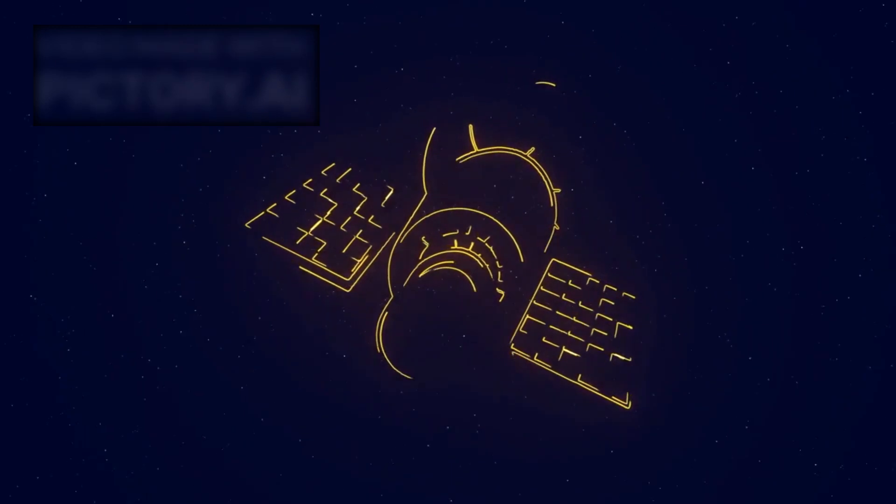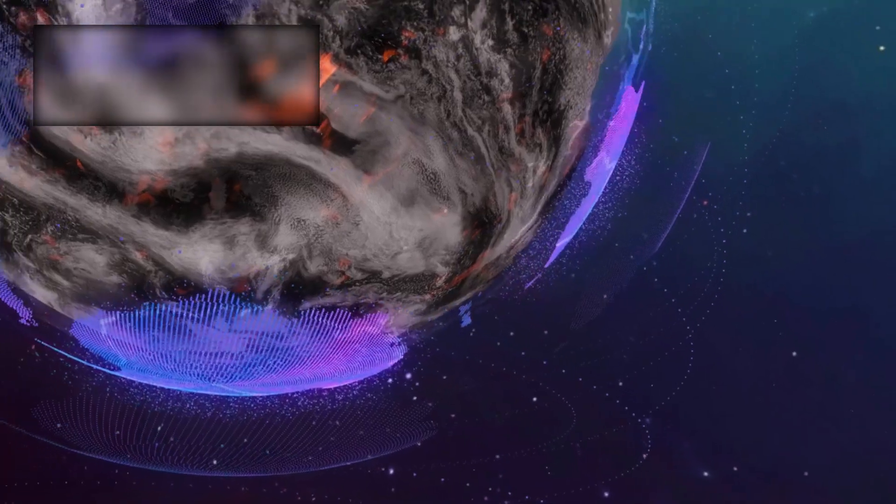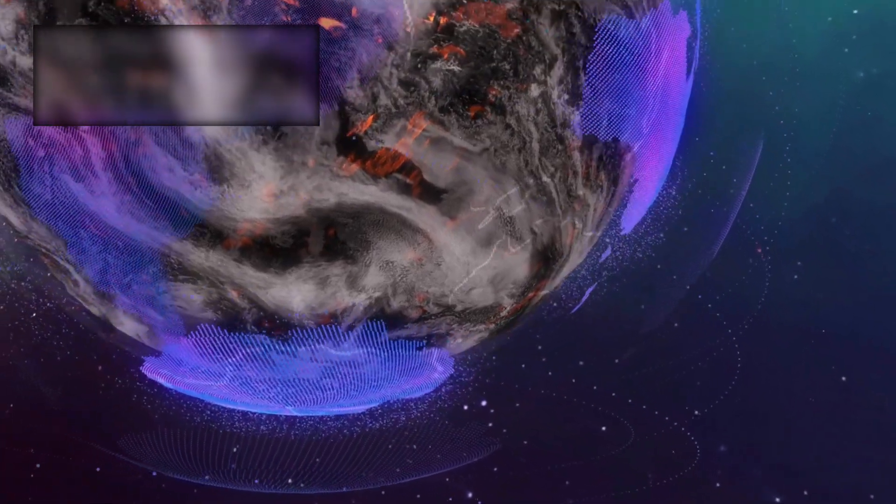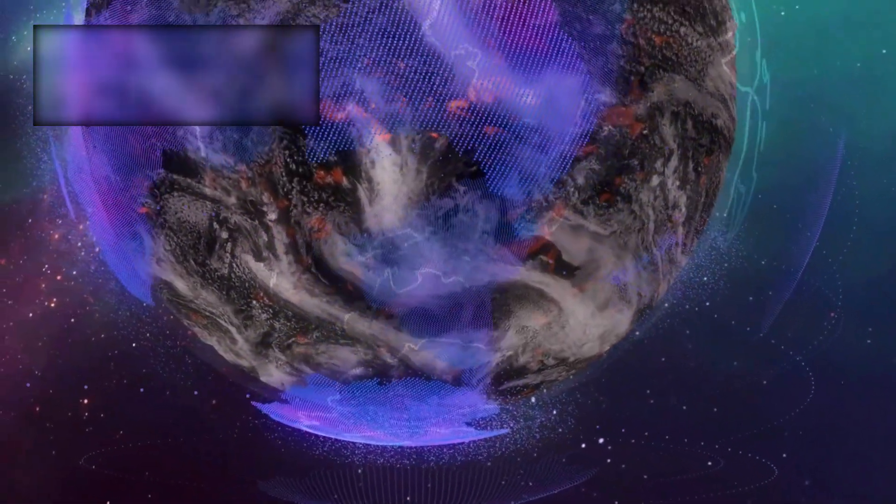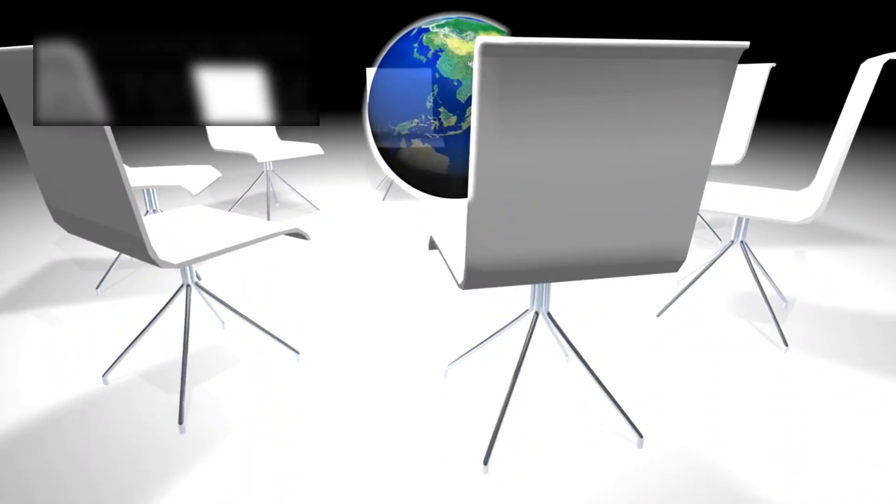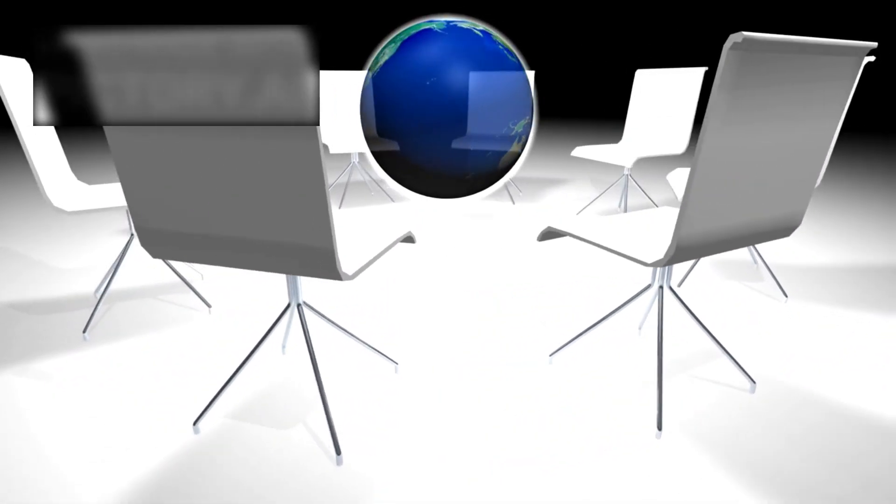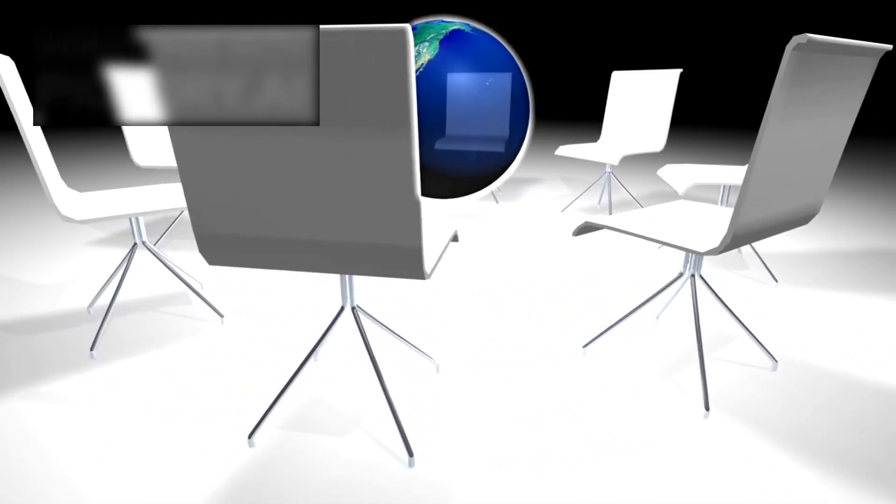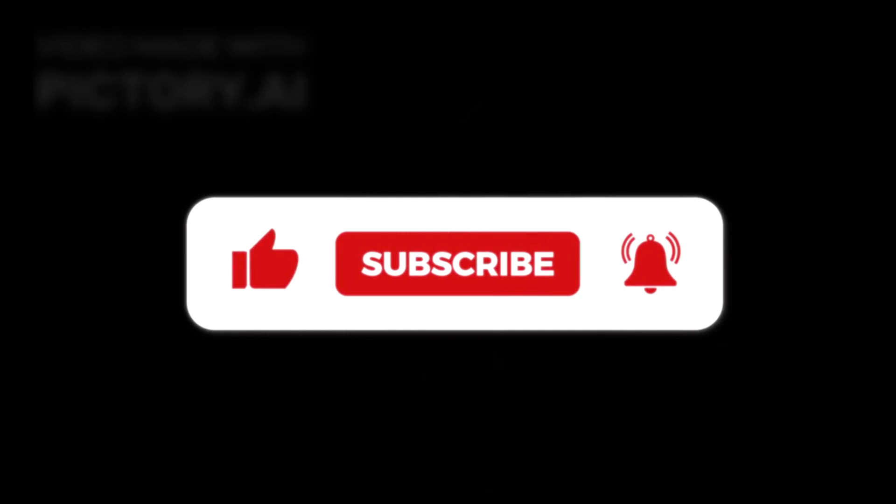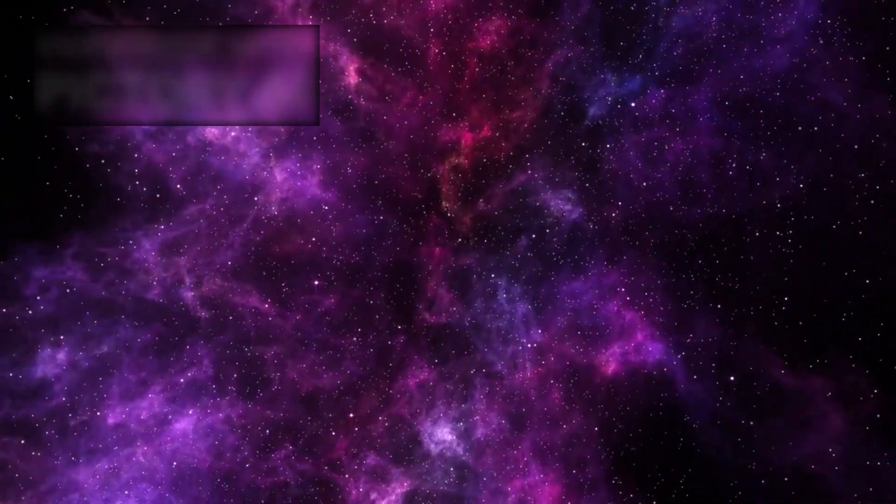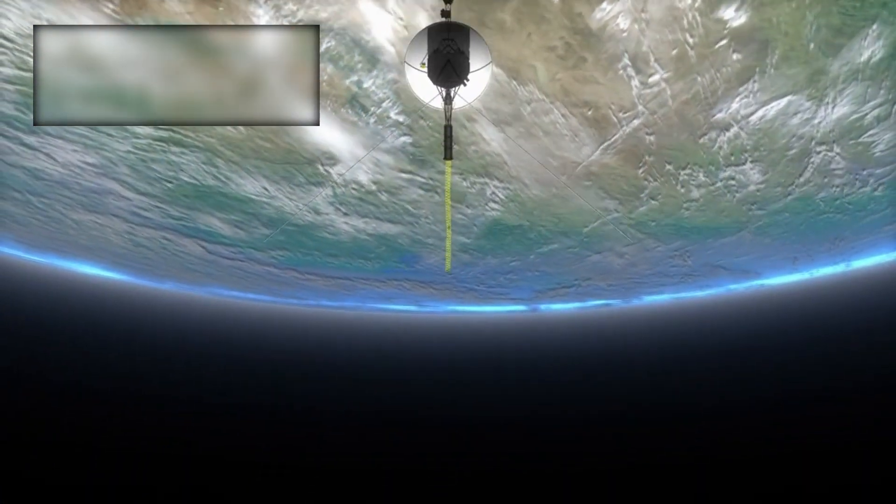If you've made it this far, then you're not just curious. You're one of the few who truly listens when the universe whispers. Tell us in the comments, what do you think Voyager will discover next? Hit that subscribe button and turn on notifications, because here on Space Loop, we're not just telling stories about space. We're listening to them. And Voyager is writing the next chapter.